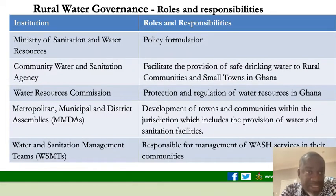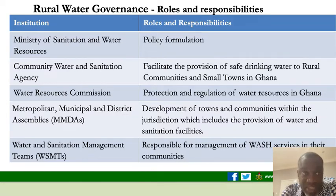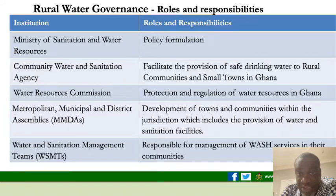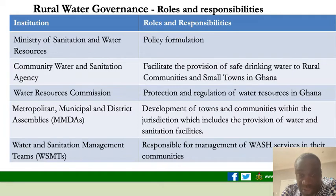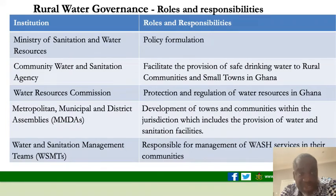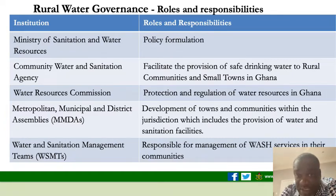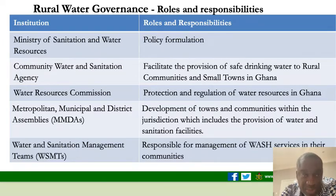Looking at roles and responsibilities: we have the Ministry of Sanitation and Water Resources responsible for policy formulation; the Community Water and Sanitation Agency, established to facilitate the provision of safe water to rural communities and small towns; the Water Resources Commission for regulation of the water resource; the local government — district assemblies, municipalities — responsible for development of towns and communities, including provision of water and sanitation facilities; and community representatives, water and sanitation management teams, responsible for managing WASH in their communities.